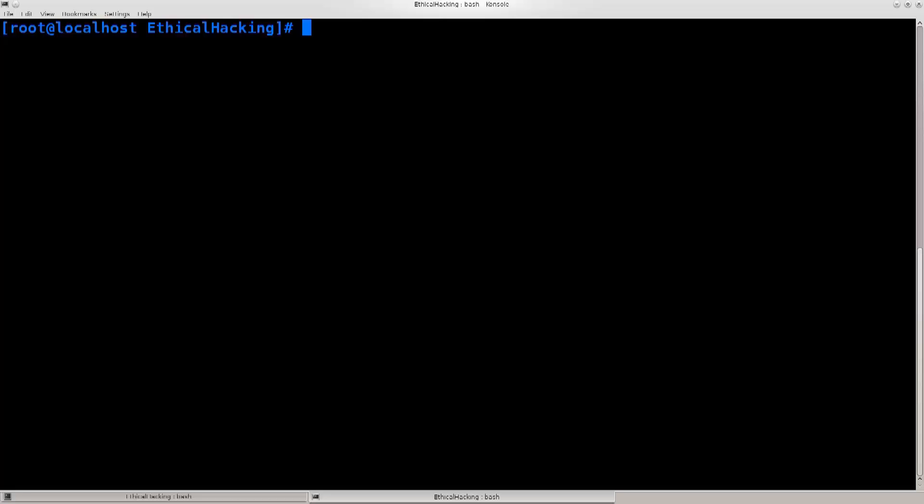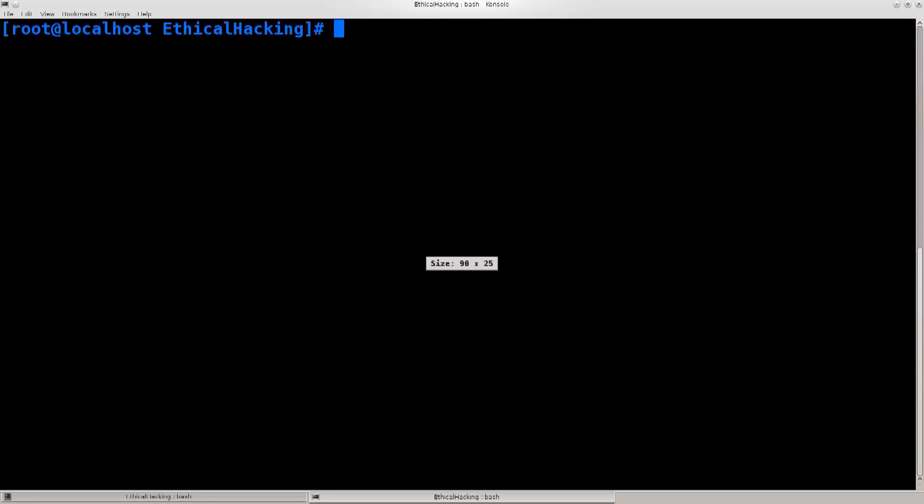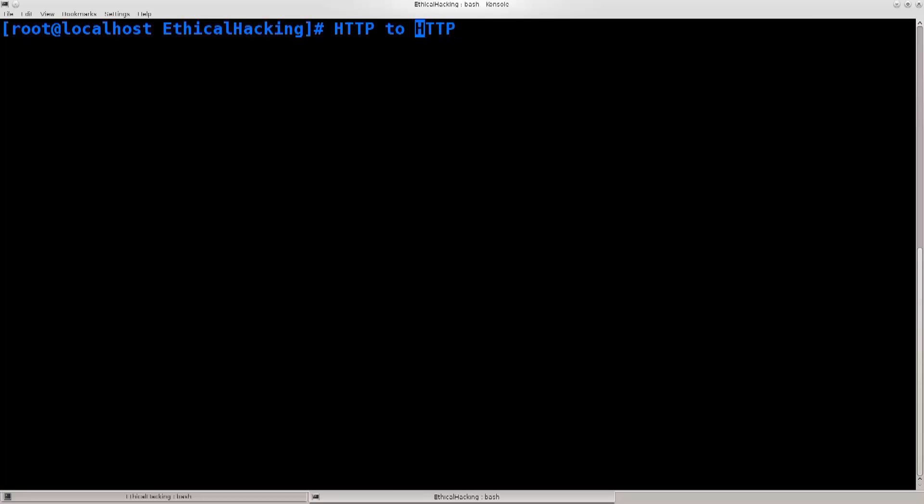Now, there is a program called SSLstrip, which converts HTTPS to HTTP. It strips the SSL encryption, hence it is called SSLstrip.